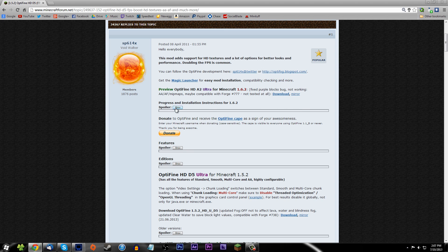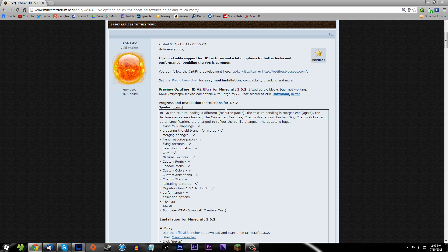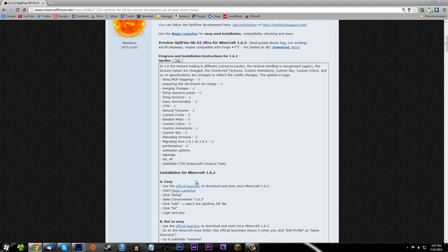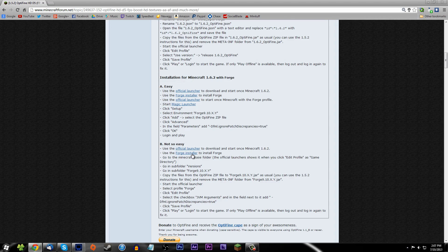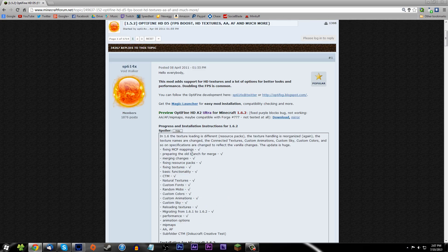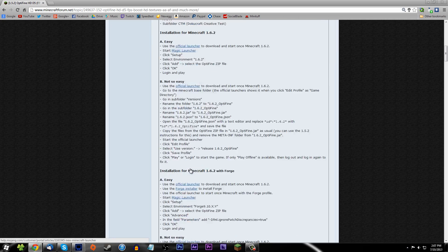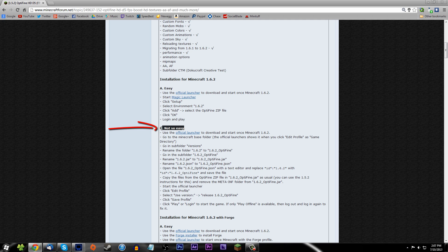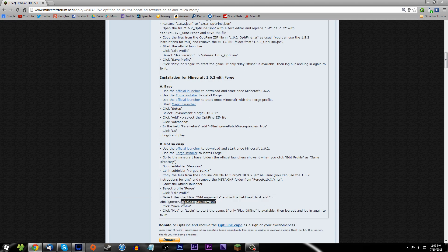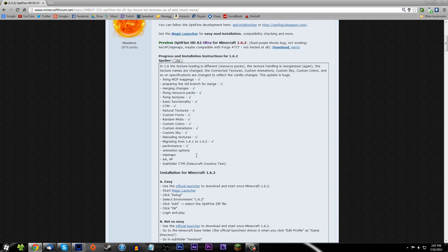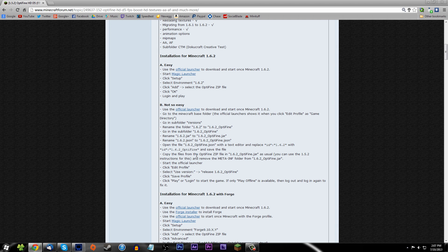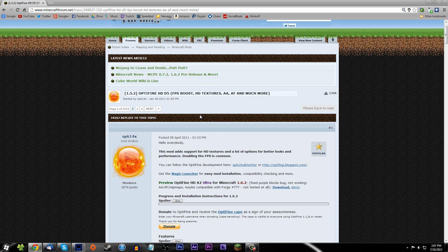If you're looking at the instructions on how to install the mod on the OptiFine site, it looks a little confusing. I've got all these methods here and I don't blame you — it does look difficult. The way I'm going to show you is the 'not so easy' method, which is actually easier than all the others. You don't have to download any magic launchers or do any weird Java argument coding.